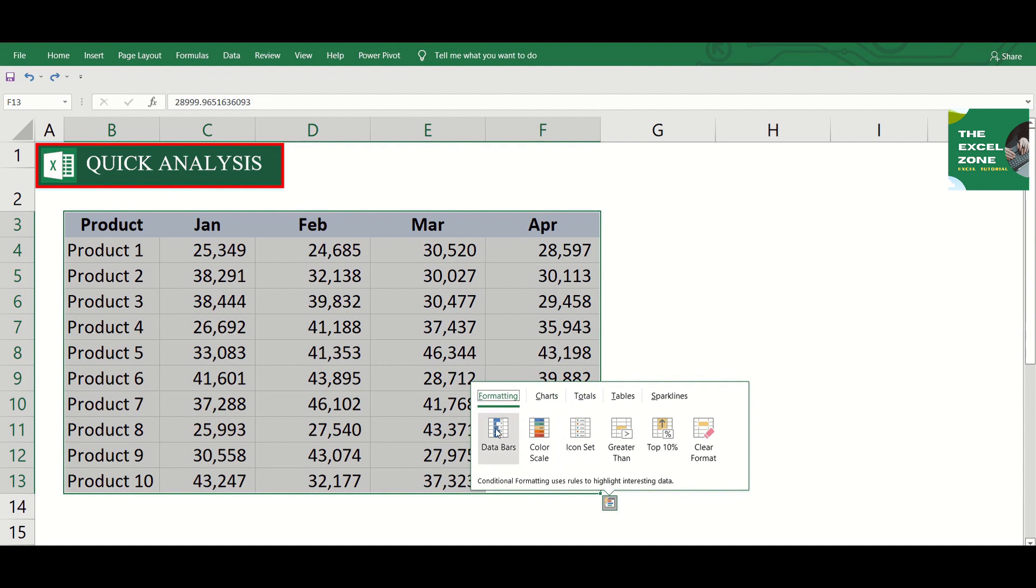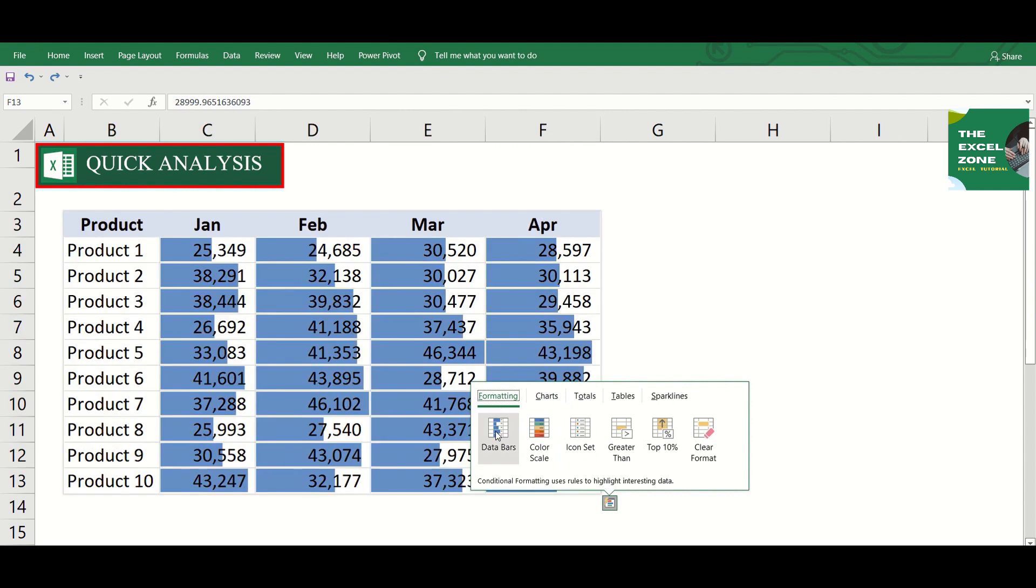We have here the data bars. One click and you have a combination of data and bar chart inside the cell.